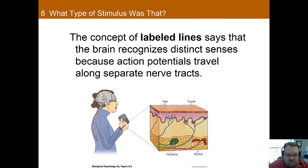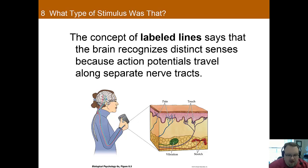Since sensory signals are just action potentials by the time they reach the brain, how are we able to differentiate them? The answer is through the concept of labeled lines, which says the brain recognizes distinct senses because the signal travels along separate nerve tracks. Think of it like a network connected by cables — the brain knows what sensory information is on each given cable and through this it knows where that information is coming from.